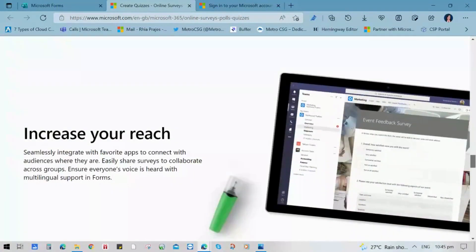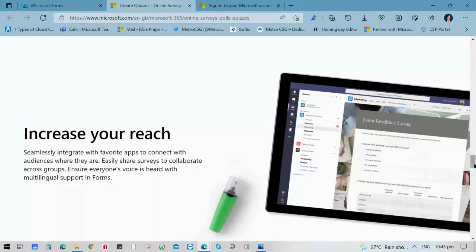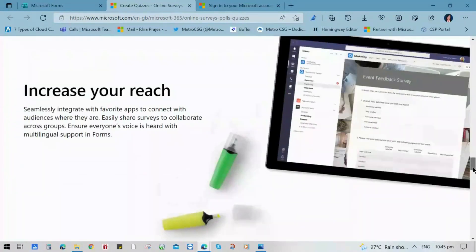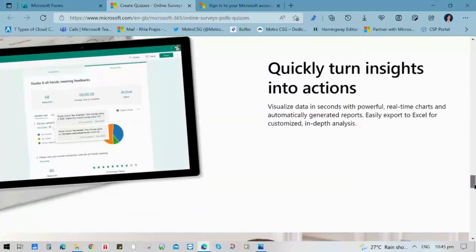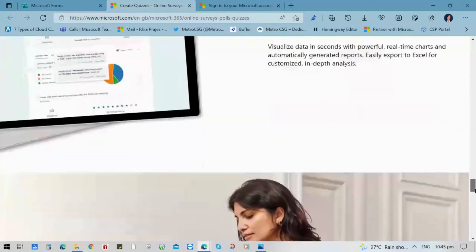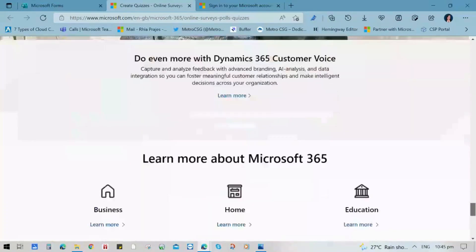You can use web browser or mobile devices to easily capture the information you need. With its easy to use interface and tools, you can track feedback from your employees in no time.